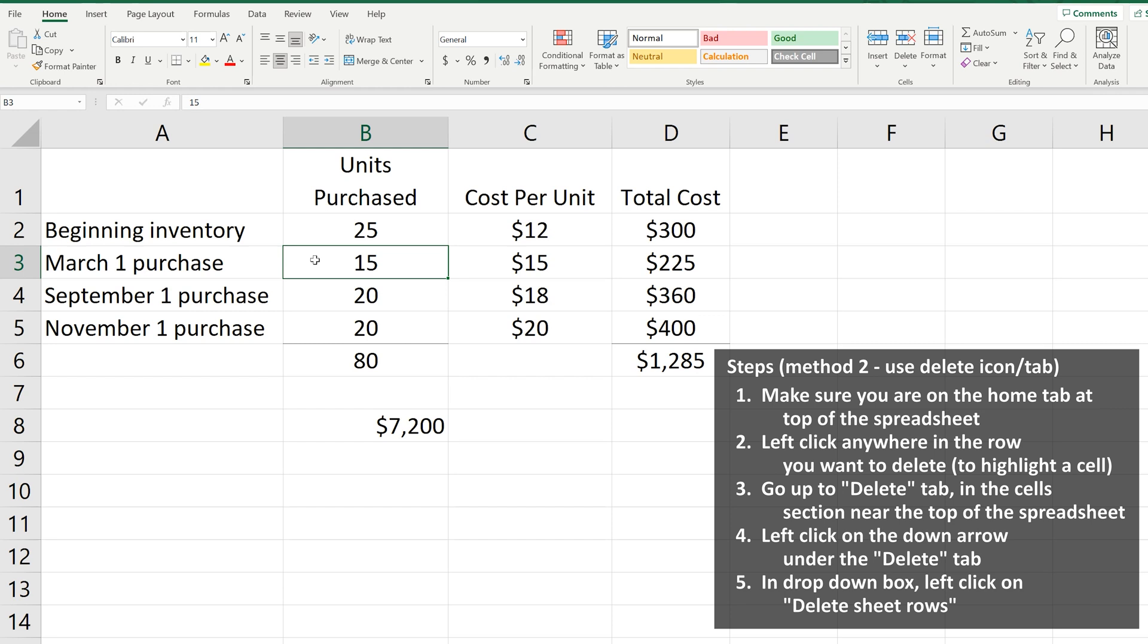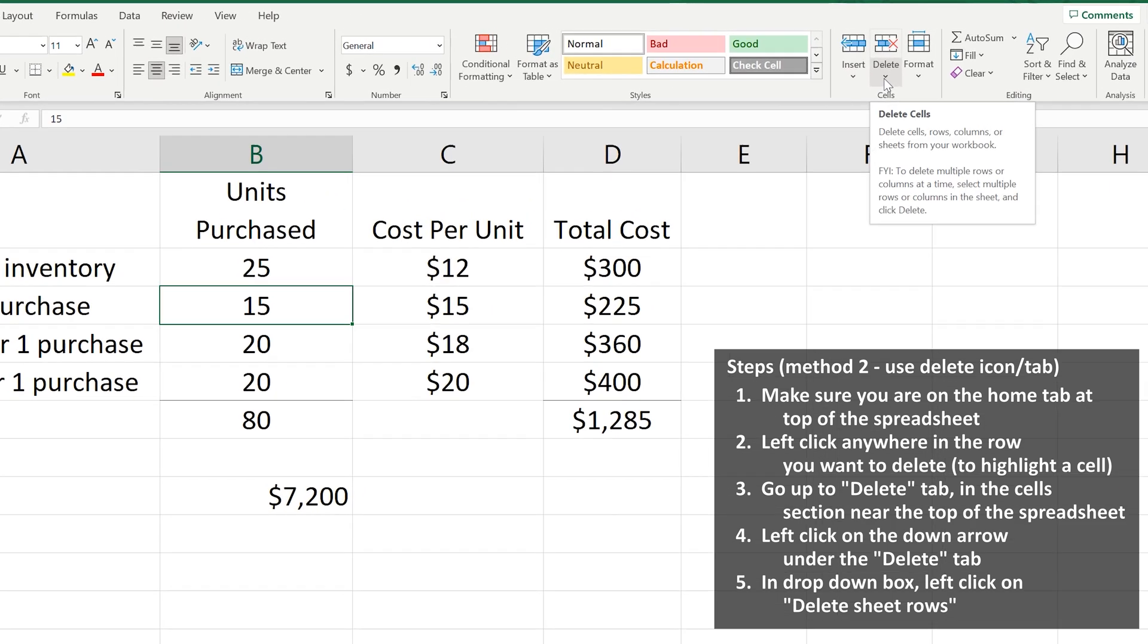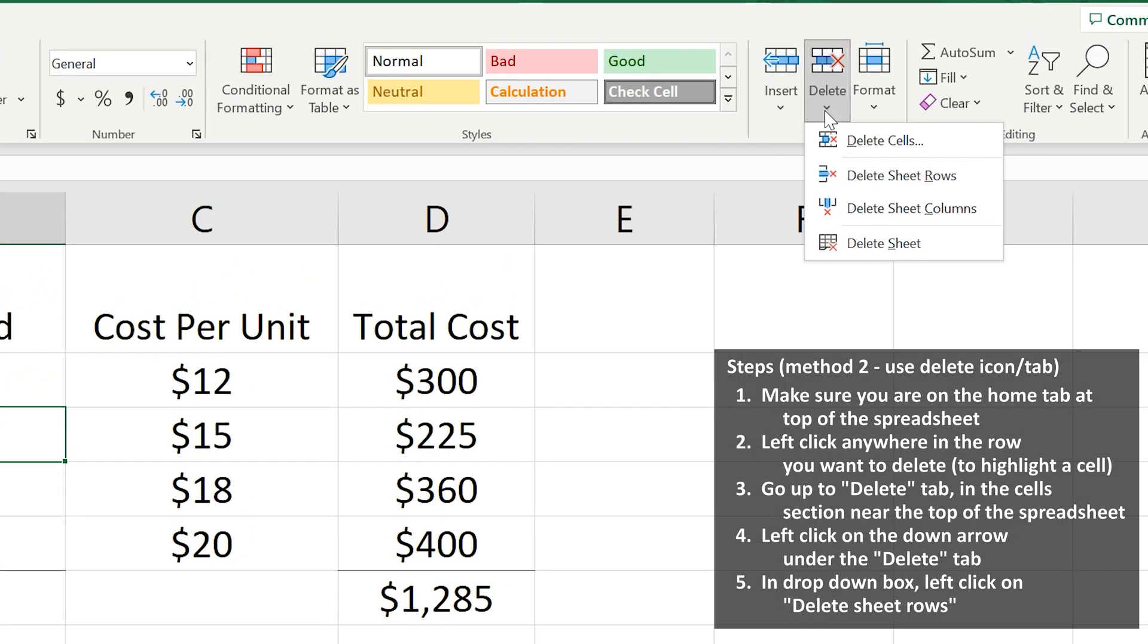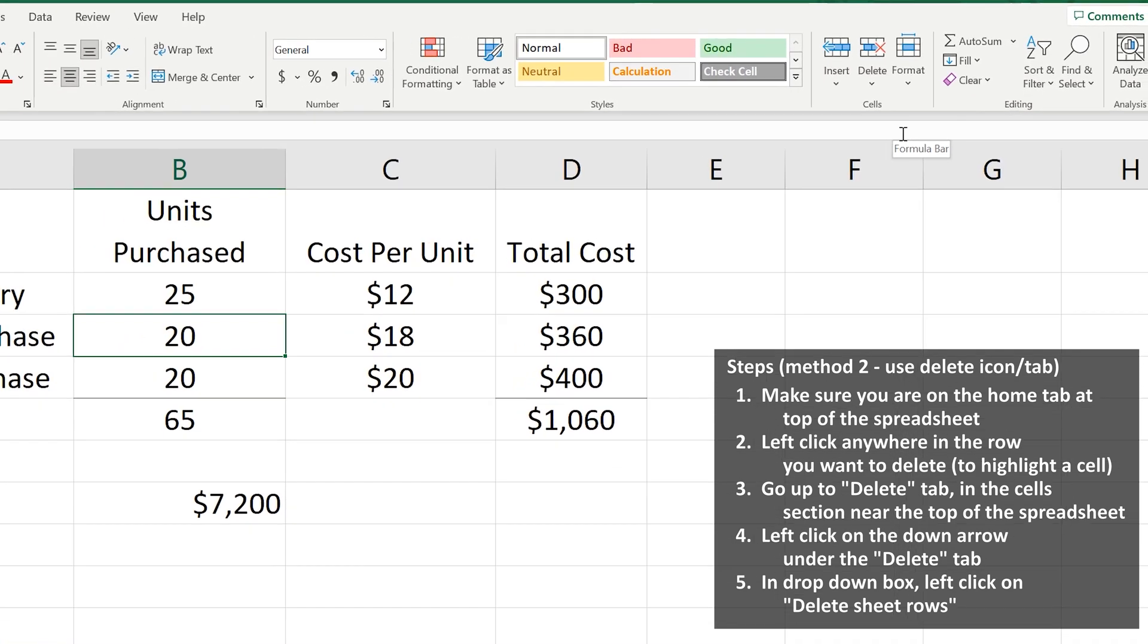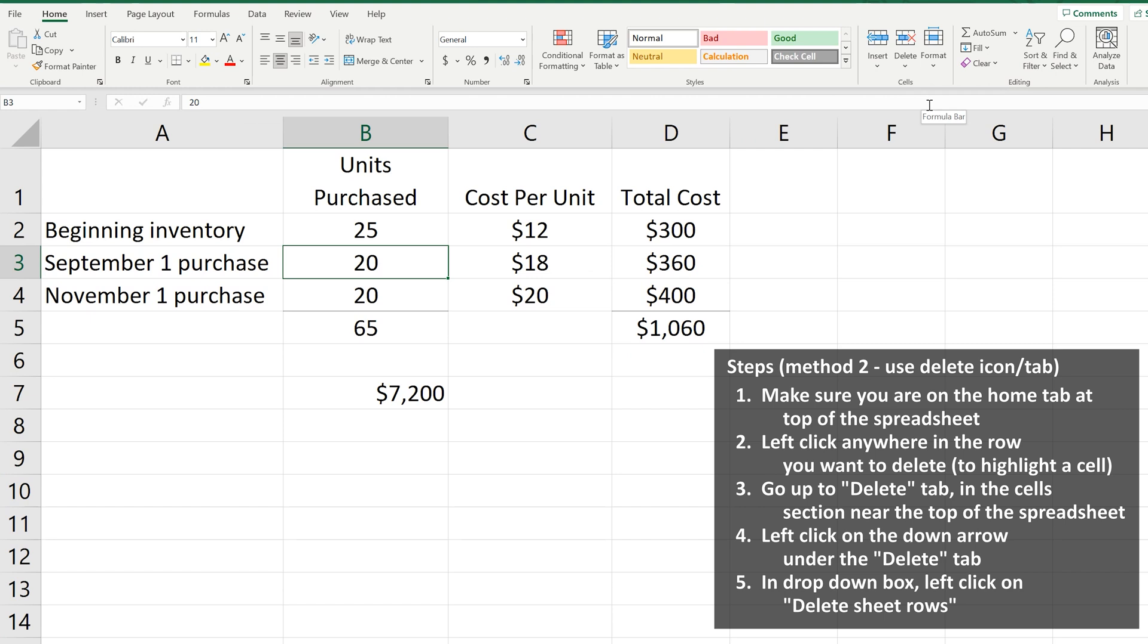Go up to the delete tab in the cells section near the top of the spreadsheet. Left-click on the down arrow under the delete icon, and a drop down box will appear. From here, left-click on delete sheet rows, and the row will be deleted. The rows beneath will be moved up.